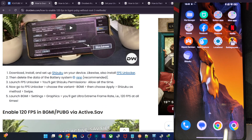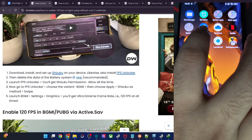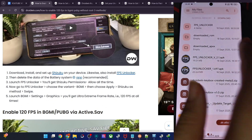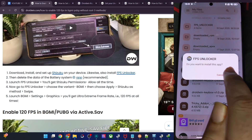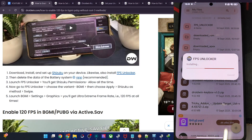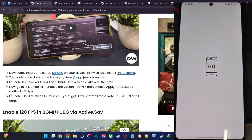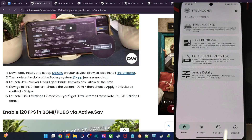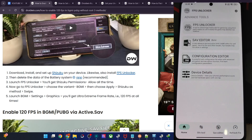Go to my guide and install the FPS Unlocker app. I have the app on my phone. The new version is version 2.1 — install the new version only. Tap on Open and wait for a few seconds.